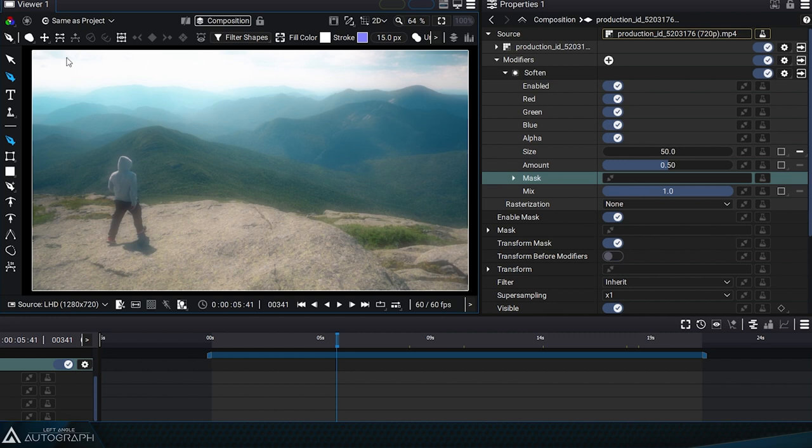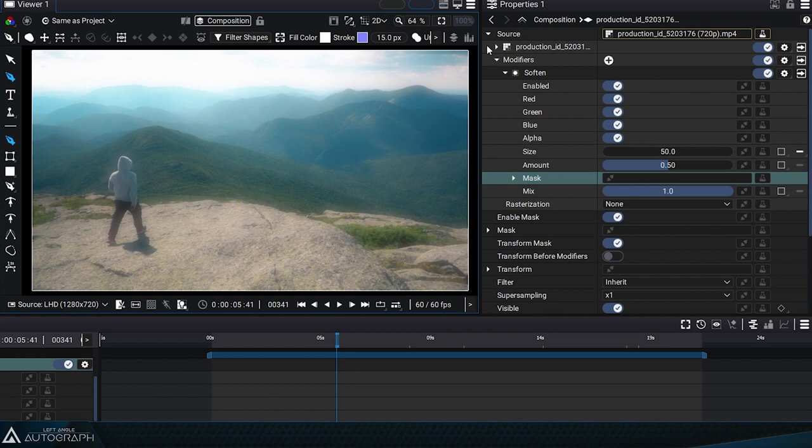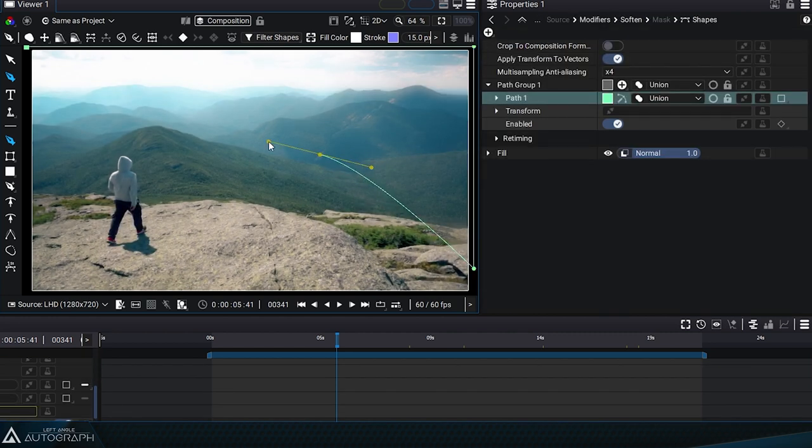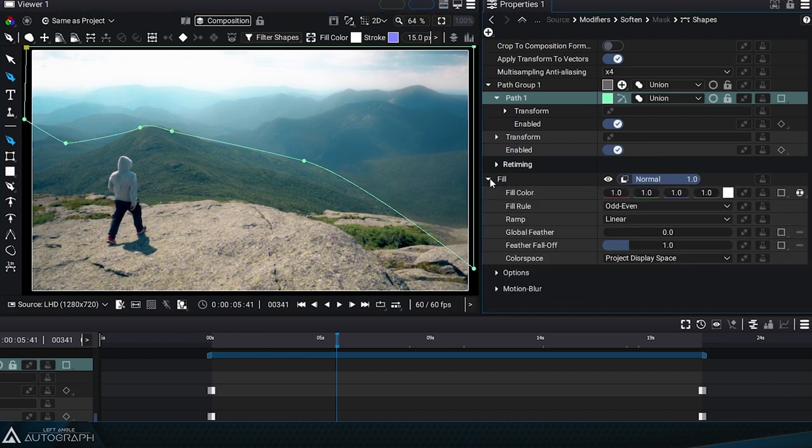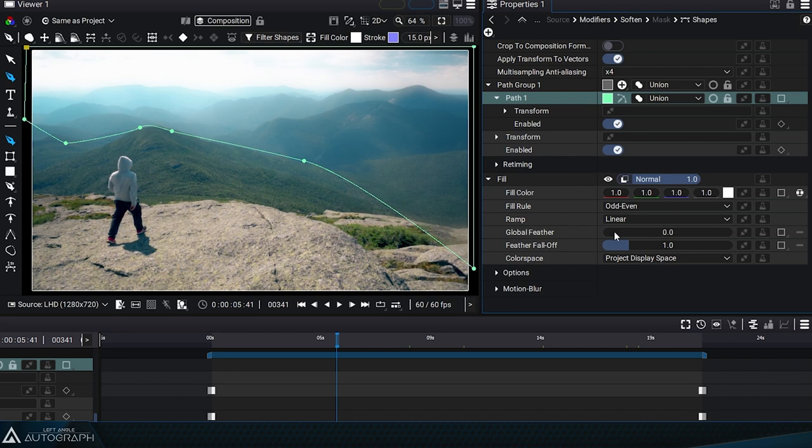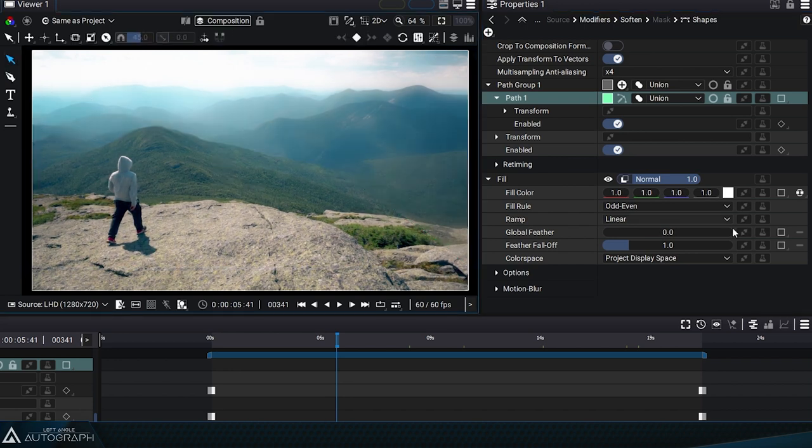Let's place the first points outside the image and add more points and adjust the tangents to follow the edges of the mountain. As this shapes generator uses a fill style, we can increase the global visor value to diffuse these mask edges.